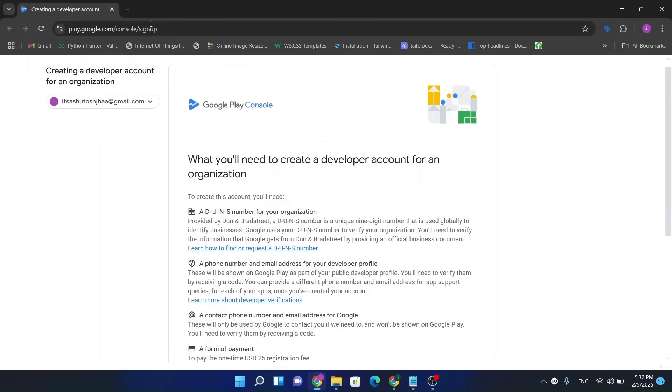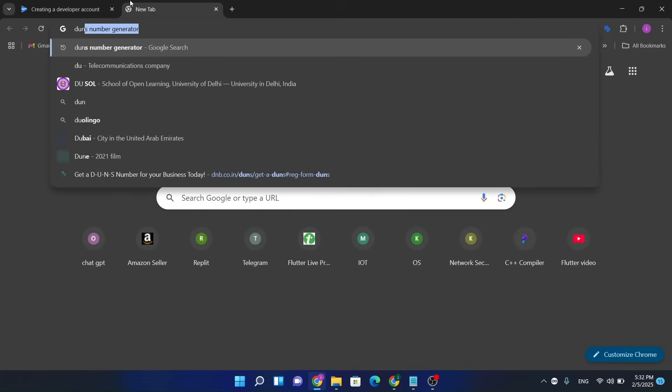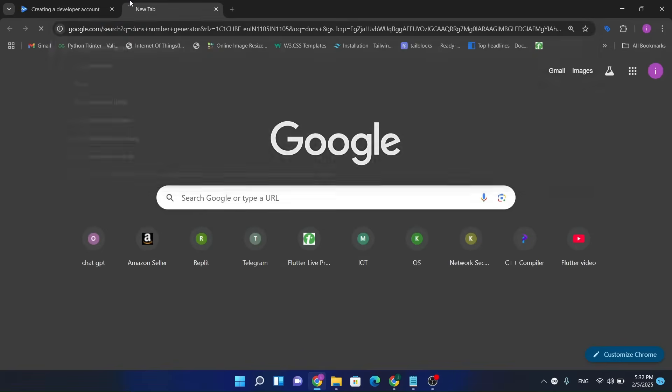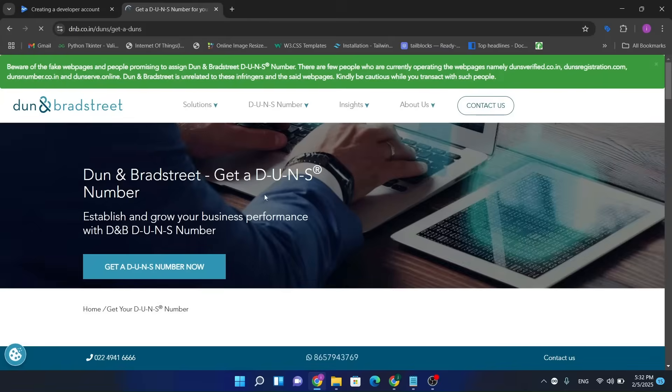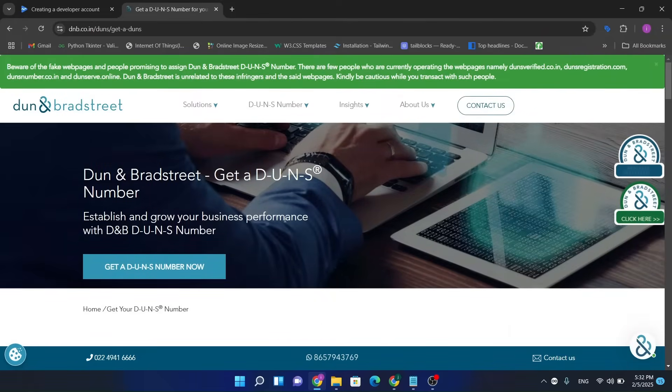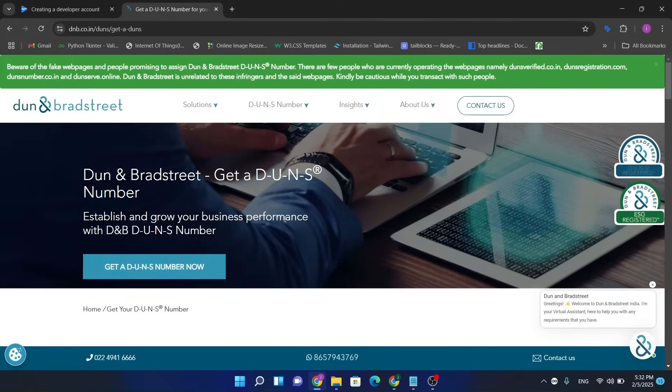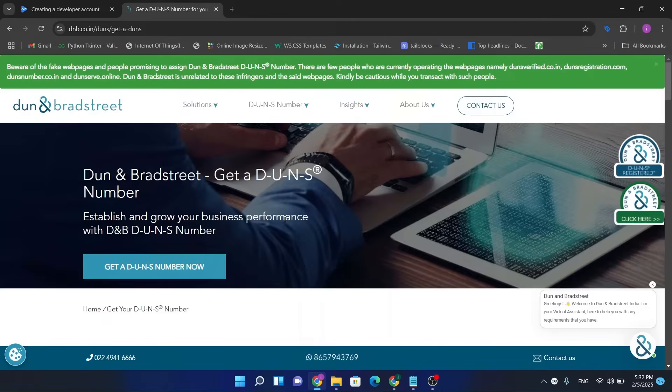Search on Google, DUNS number generator. So guys, basically DUNS number is a nine-digit number which shows that our account, our business entity, has been verified from DUNS team. Now get a DUNS number. Now, so here fill all these details.